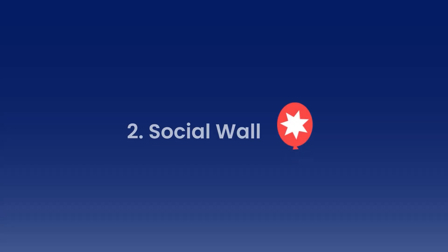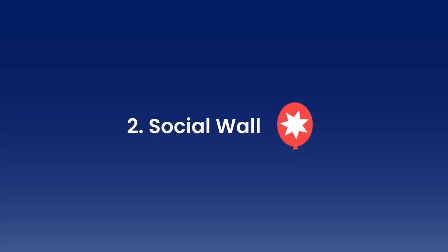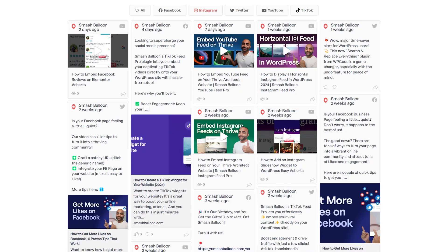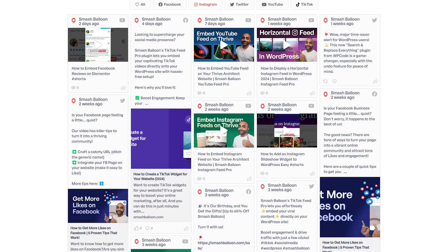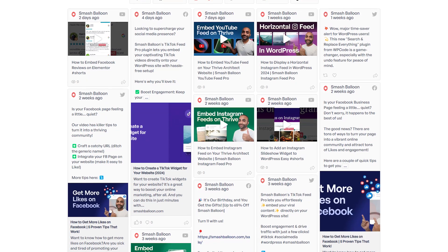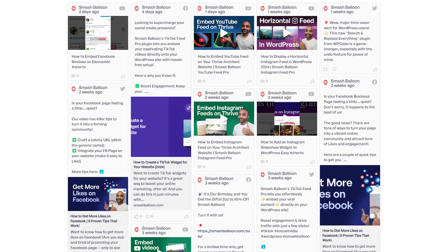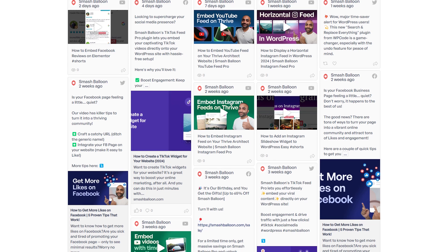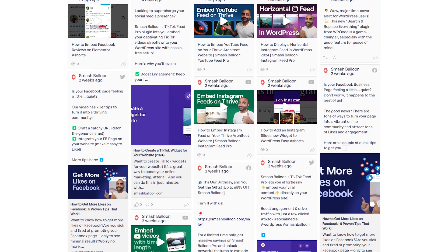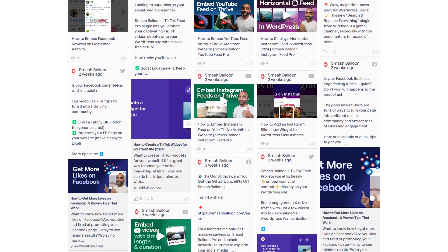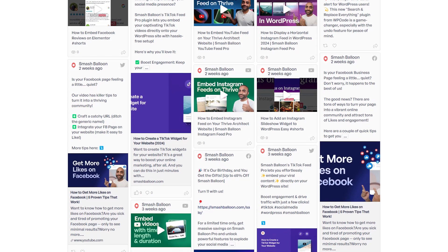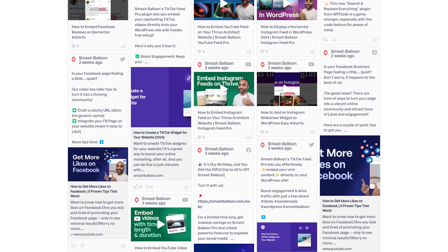Number two, the Smash Balloon Social Wall plugin — the ultimate social media aggregator. This is the ultimate solution for those of you juggling multiple social media platforms. Imagine combining your Facebook, Instagram, Twitter, TikTok, and YouTube feeds into one cohesive social media wall on your site. Social Wall does just that.